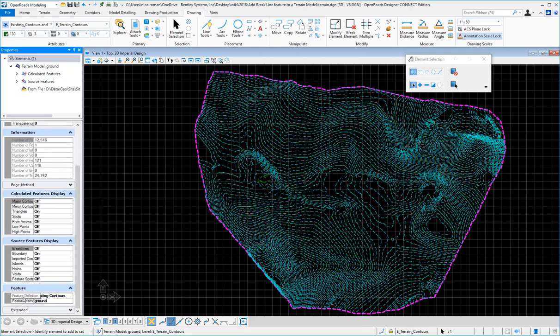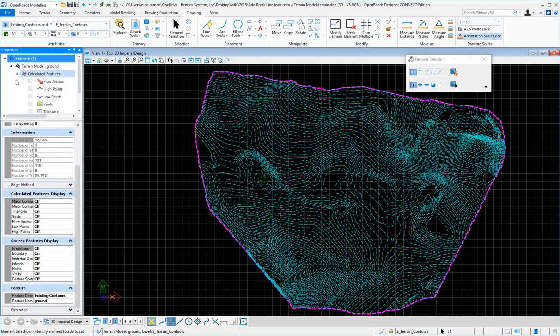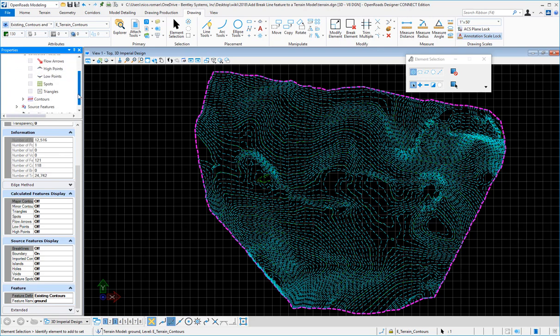But if I want to change the display, I can go to calculated features, and there are other features there I can show. You can see contours here.